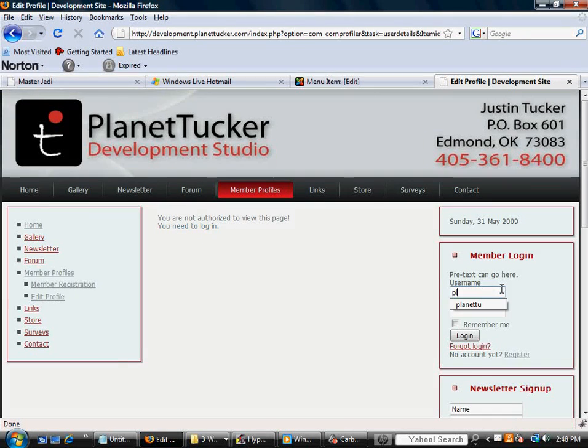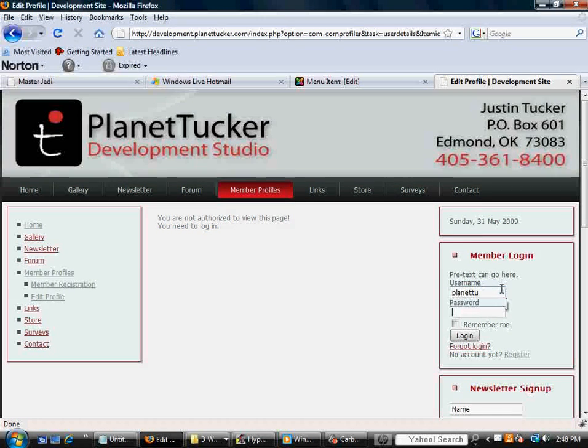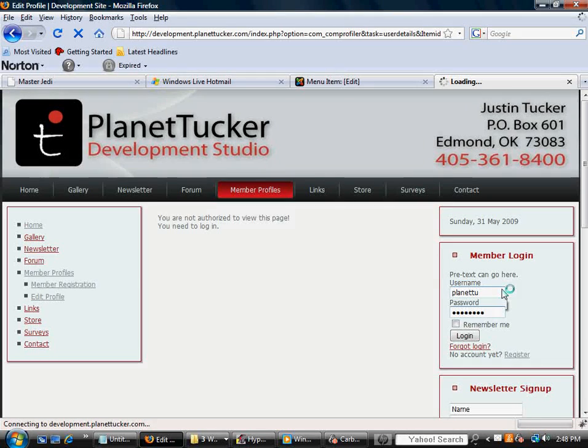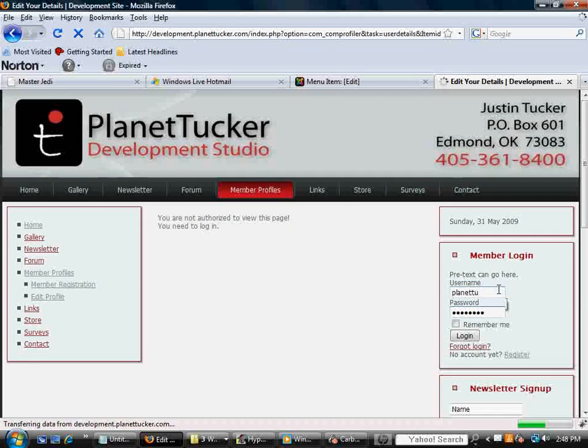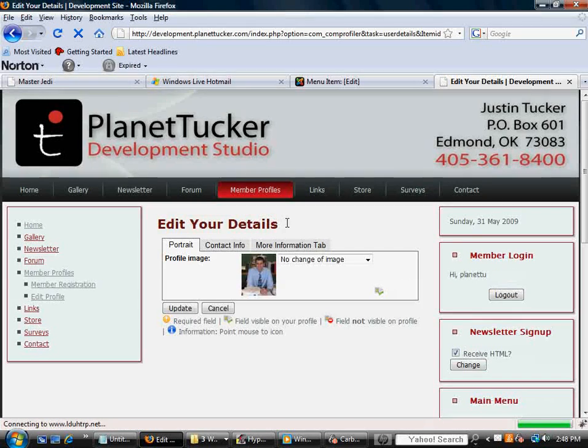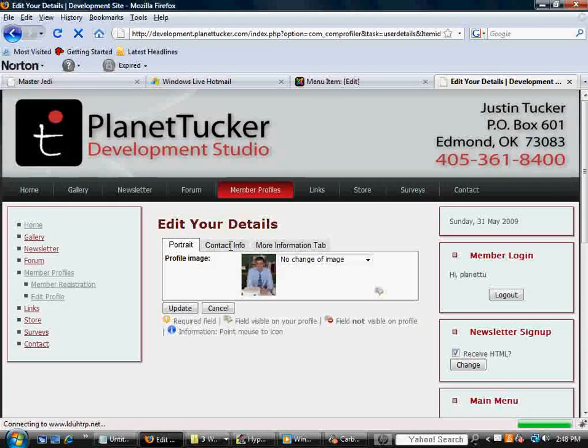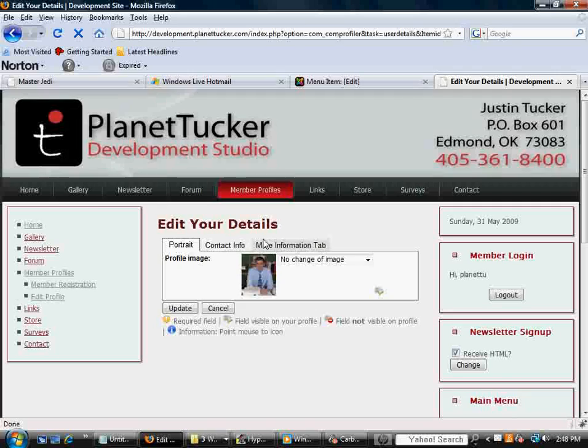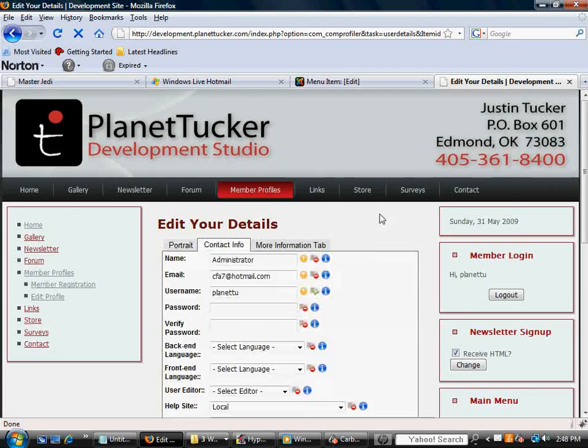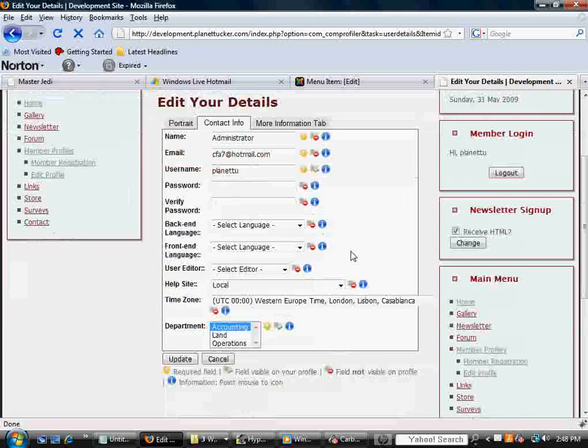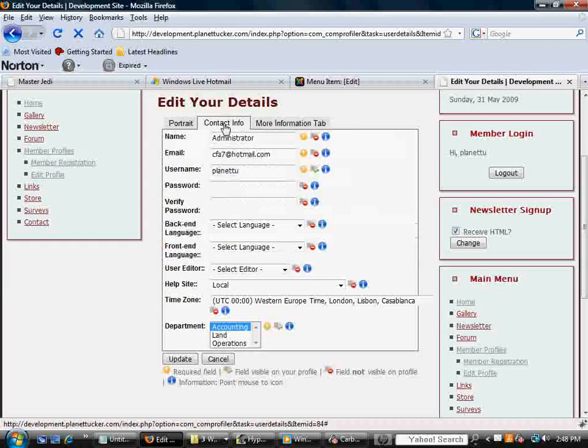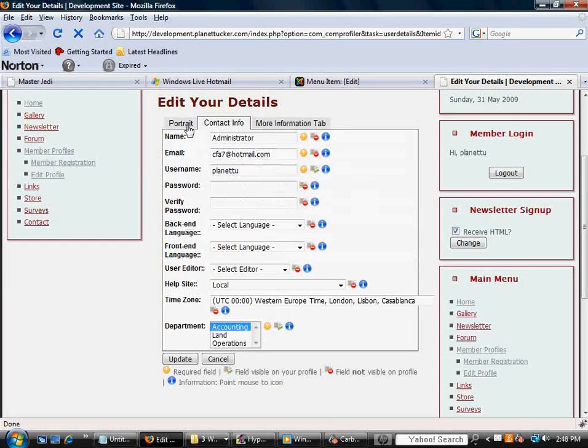And so what you'll need to do as a user, or your users, what they'll have to do, is log in with their log in details. And once they do, it pops up an area where they can go into each area and change their information as they see fit.